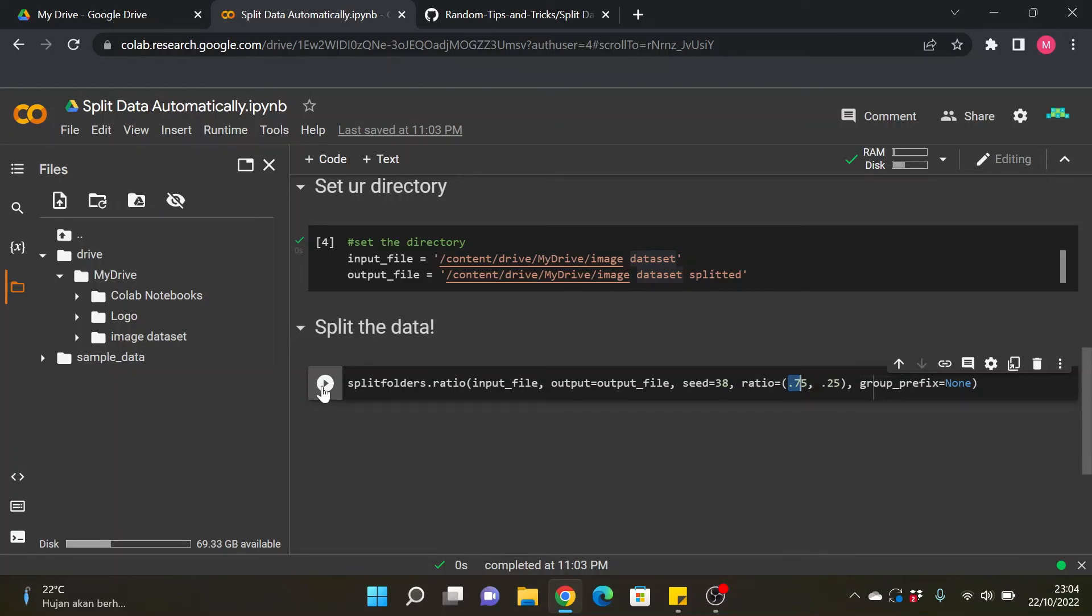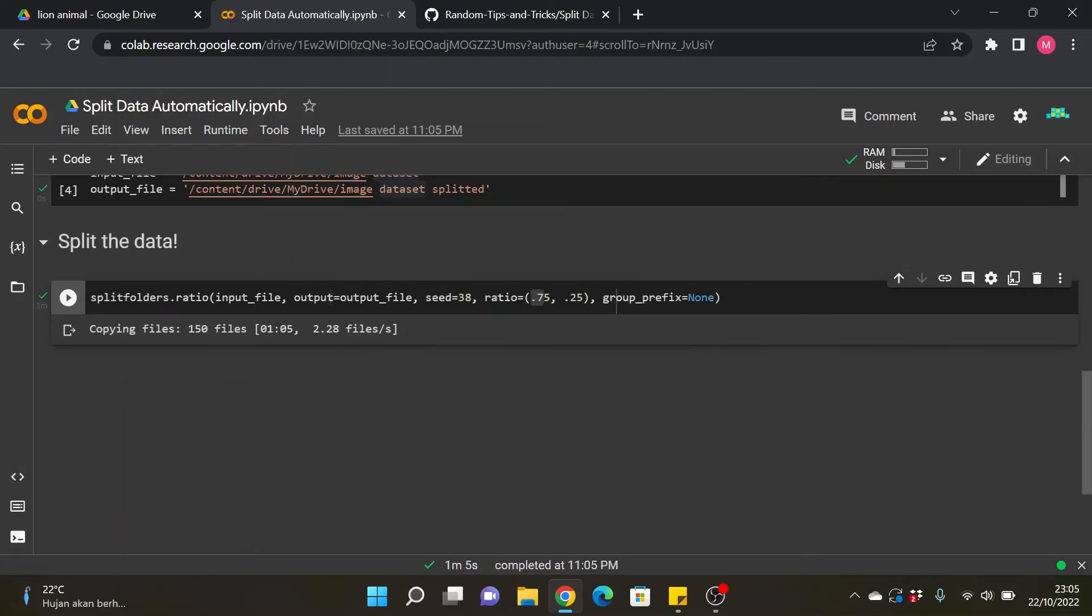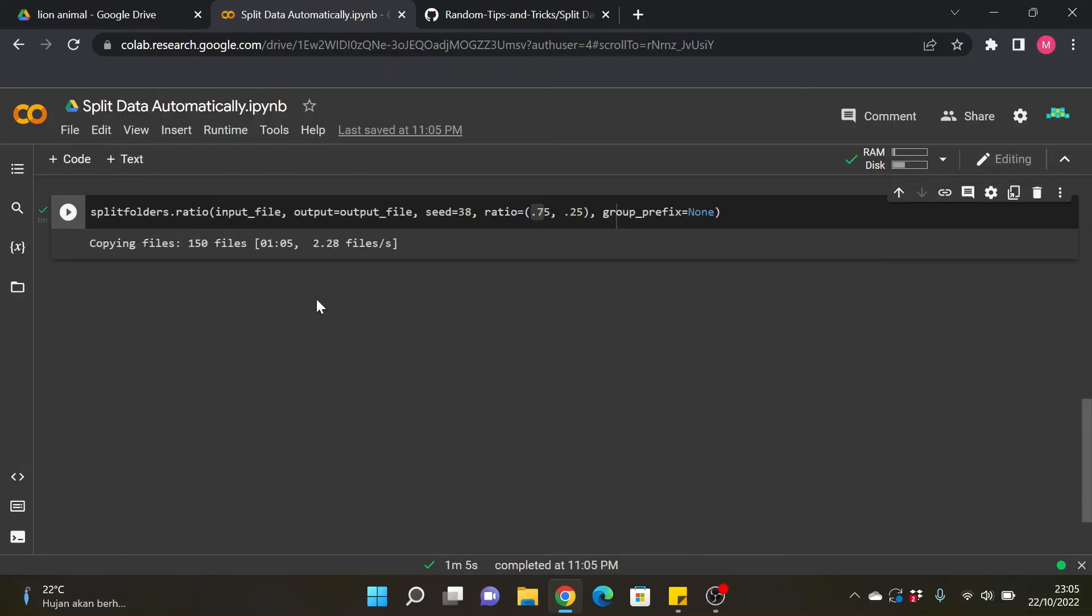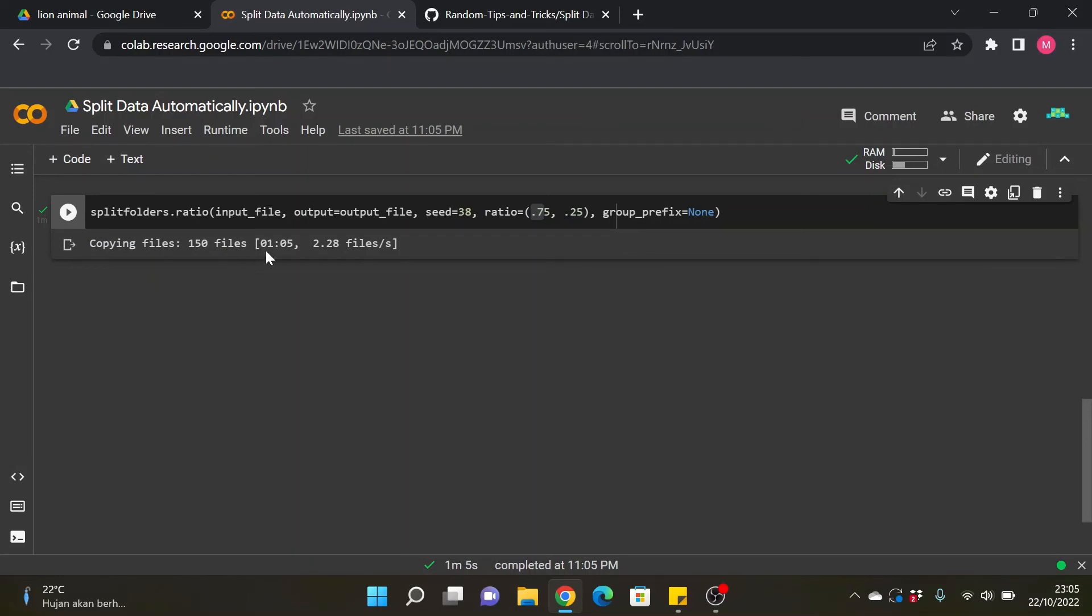And that is that actually and done. So this is what will happen if we successfully run this cell. There will be copying files with the total of files that we have in here.